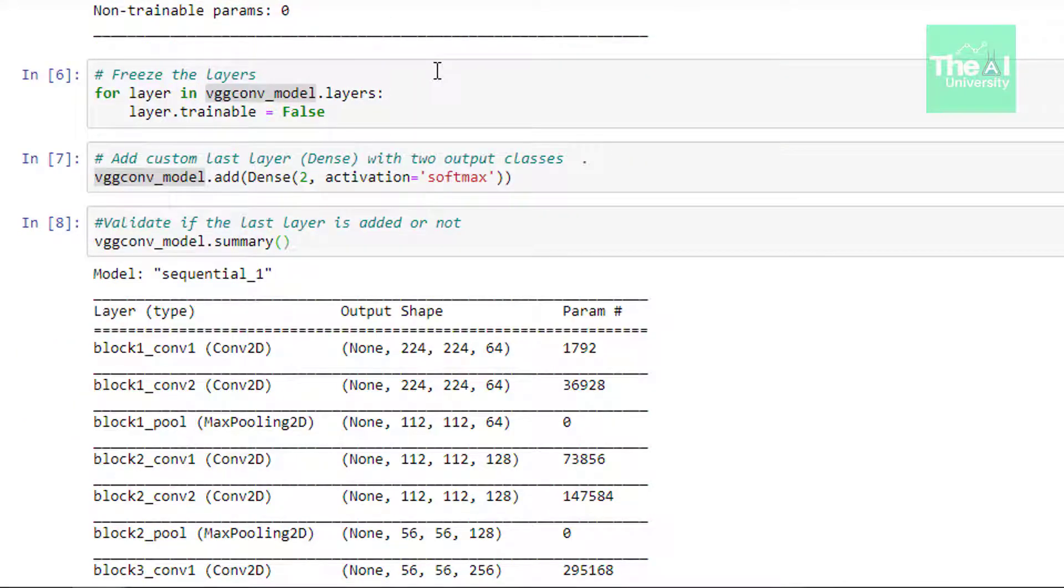In the next cell we are using for loop to go over each of the layer of our sequential model and then setting the layer.trainable parameter as false. Now the question arises why are we doing that? Well we are in a way restricting the layers for future training so that weights doesn't get updated. This is being done because the weights that we got after VGG16 model got trained on millions of images are optimum.